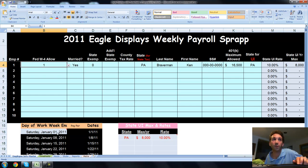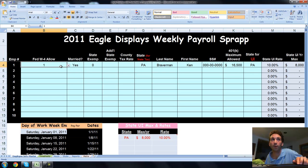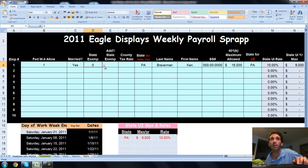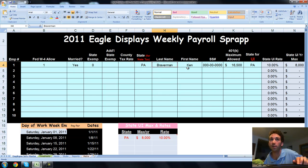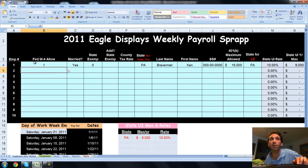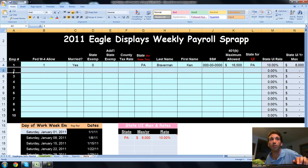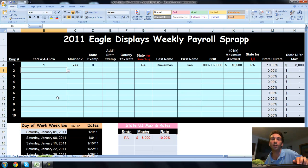You're looking at the Employee Info Master Sheet. This shows all your Employee Master information, everything you need to record when entering a new employee. How many W-4 allowances do they have? I put one here. Is the person married? Yes or no. All these arrows give you drop-down menus. State exemptions are zero because we're working for Pennsylvania. I entered my name, a fake social security number, and the max of $16,500 for 401k.